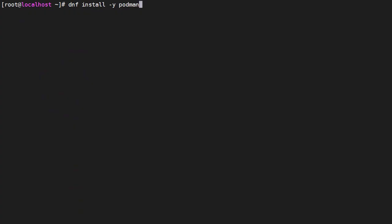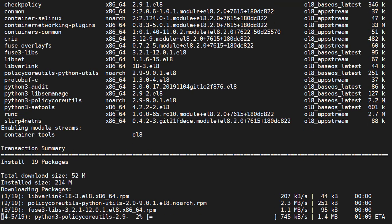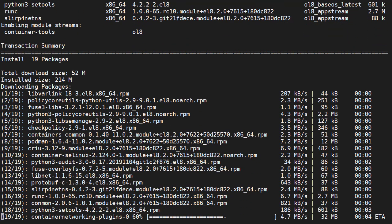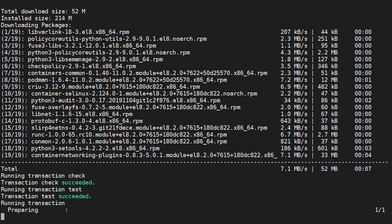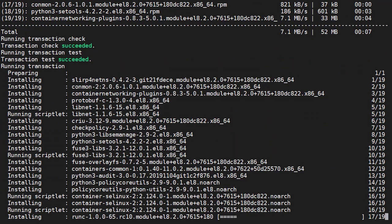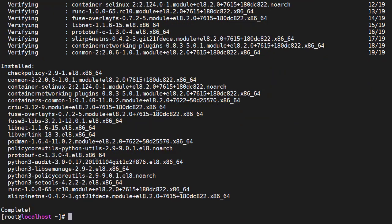The installation of Podman is really simple. We don't even need to amend the default repositories. We just use dnf install podman. The minus y flag means we won't be prompted for a confirmation. And effectively that's it.